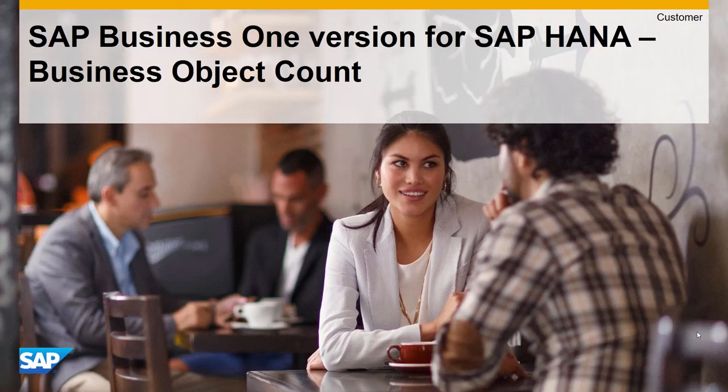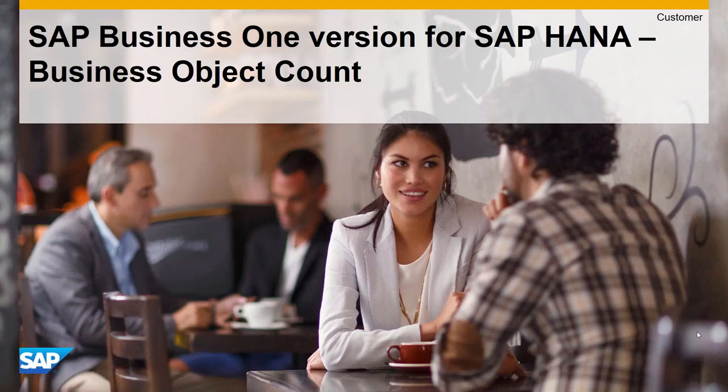Welcome to the SAP Business One version for SAP HANA, HANA Feature Series. Today we will take a look at Business Object Count.